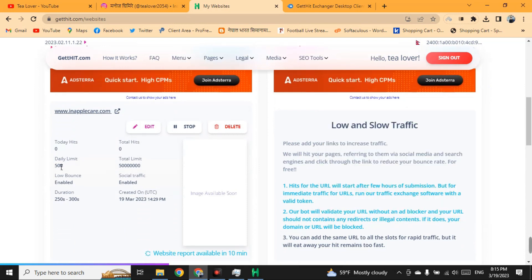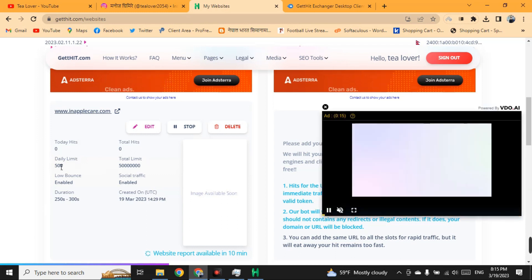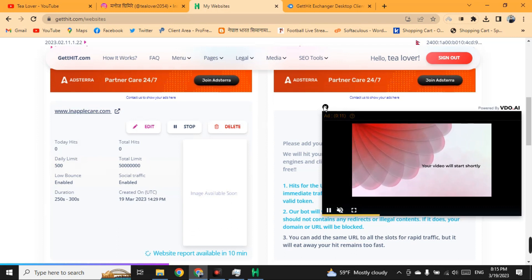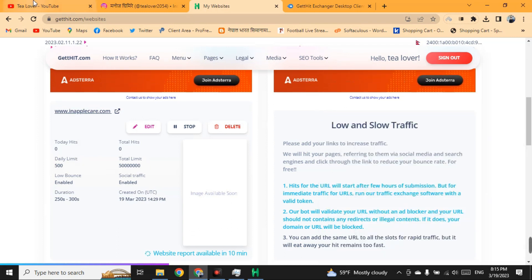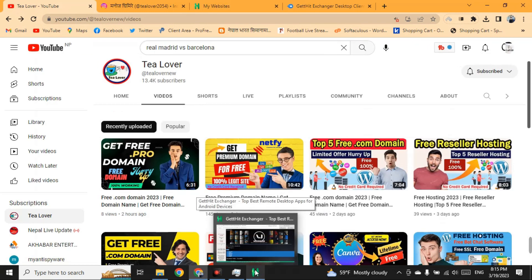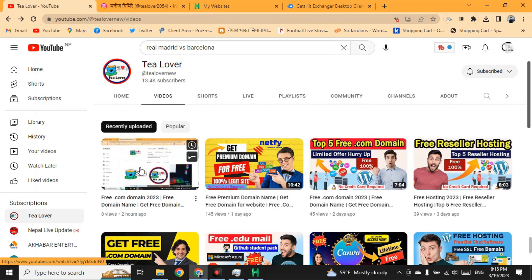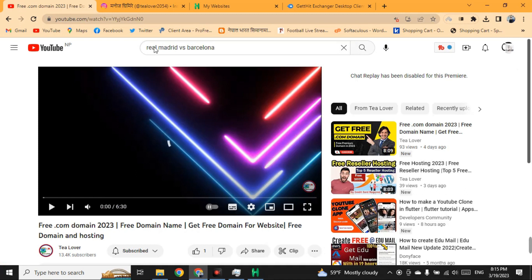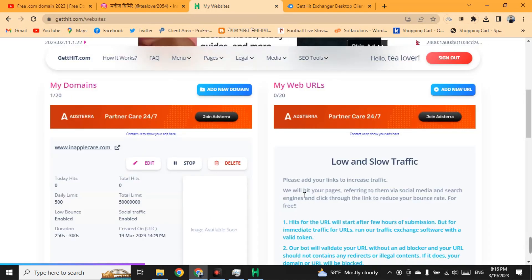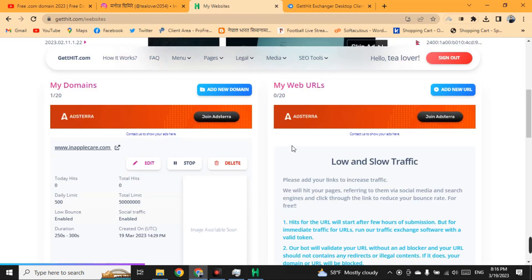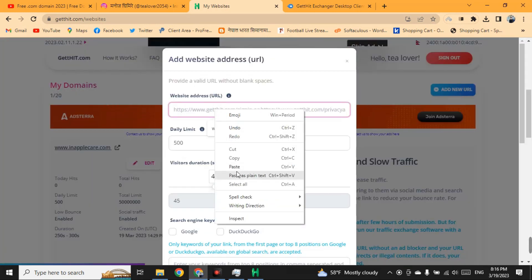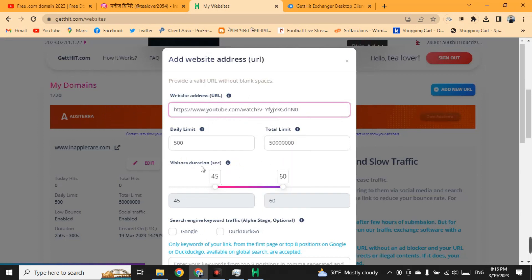If you want free views on your YouTube channel, you can also add a YouTube URL. Go to your YouTube channel, find the video you want views for, copy the URL of that video, then go back to the website and add the YouTube URL in the My Web URL section. Click on Add Custom URL and paste the YouTube link.